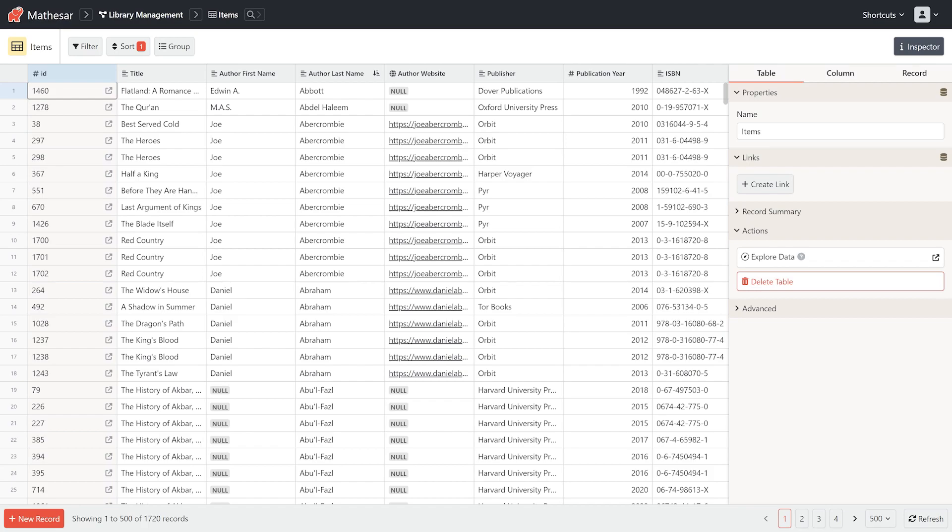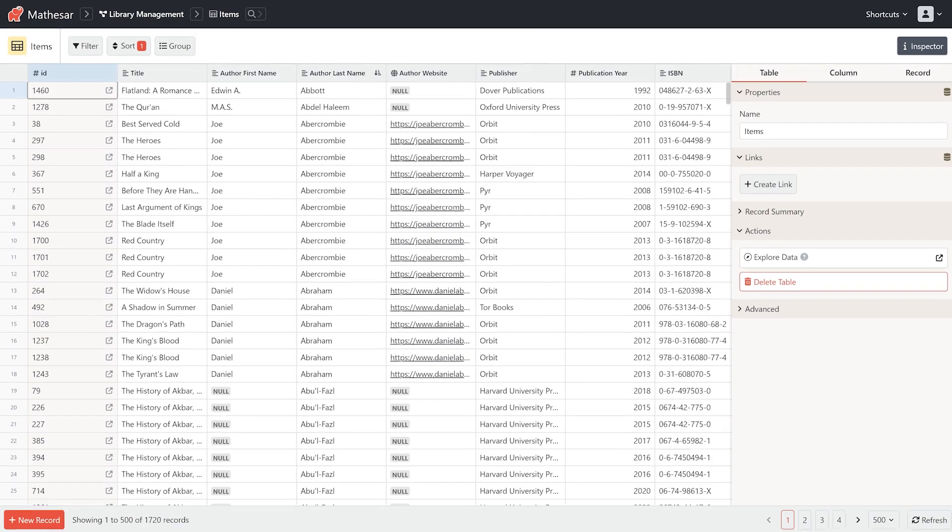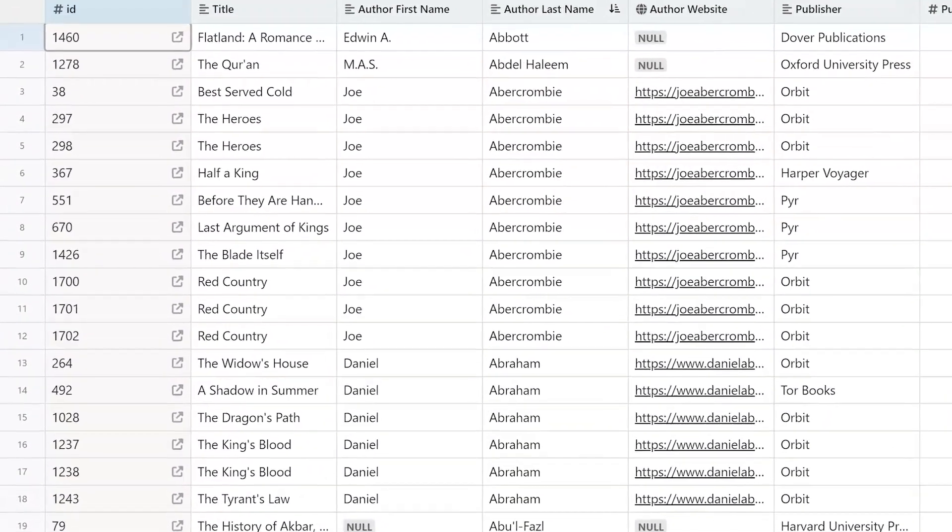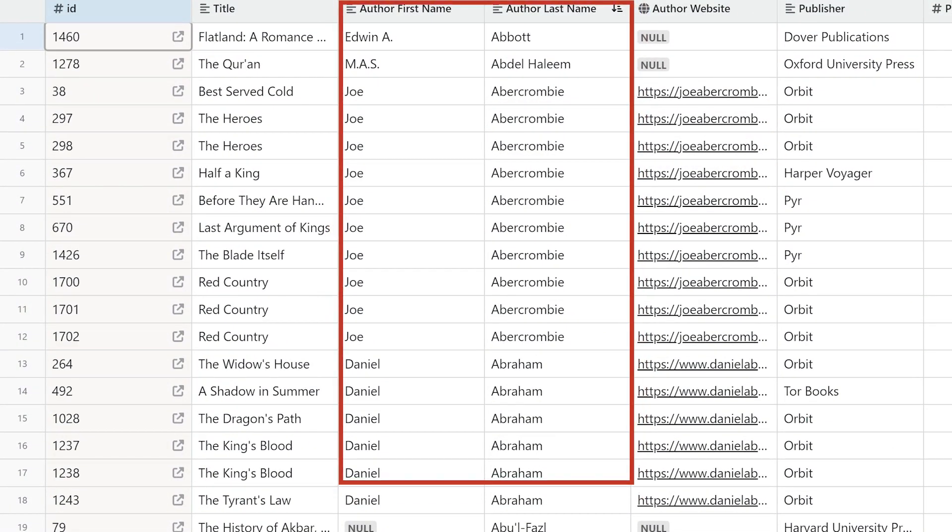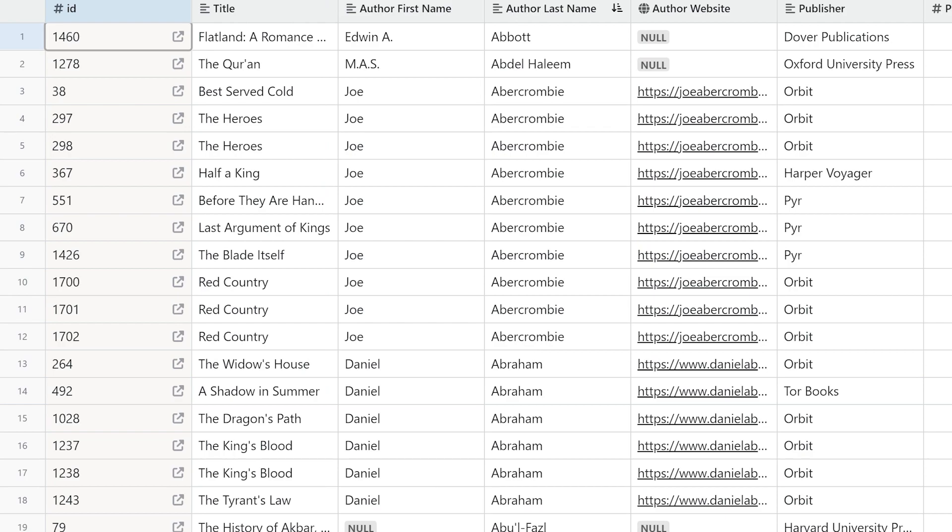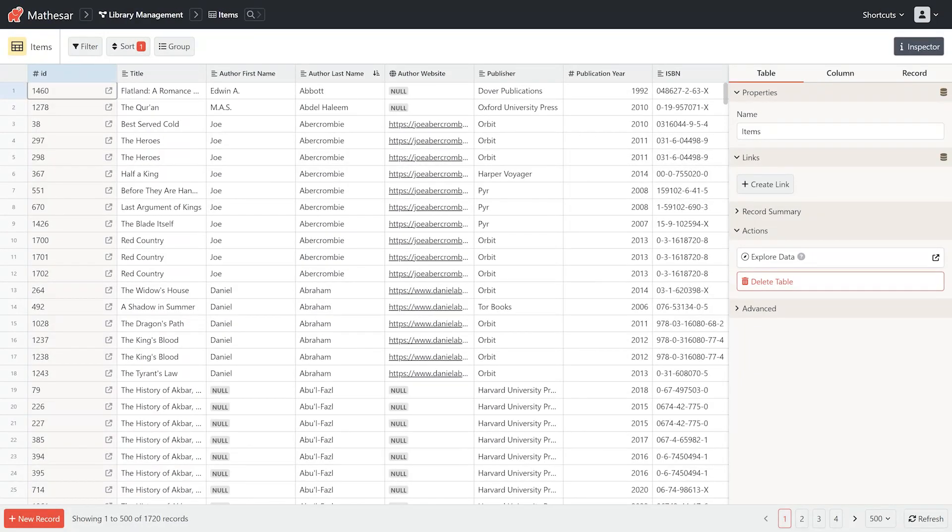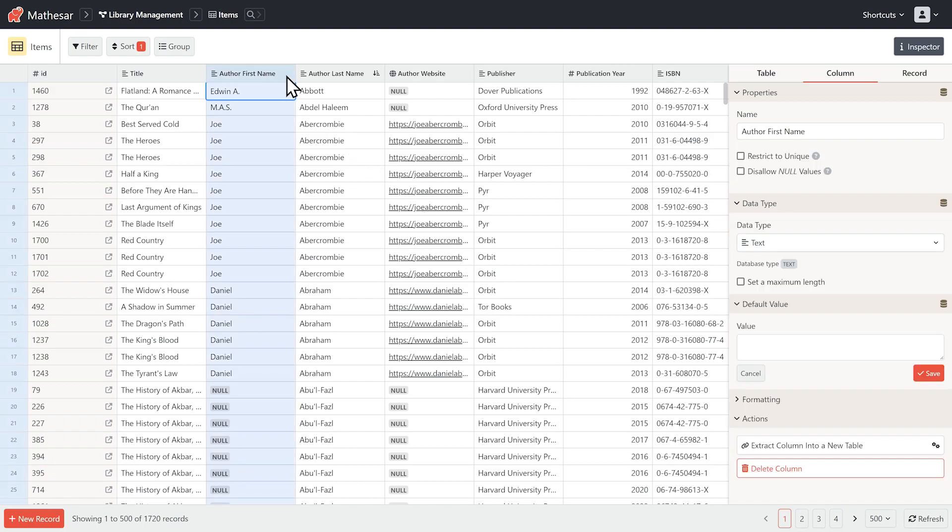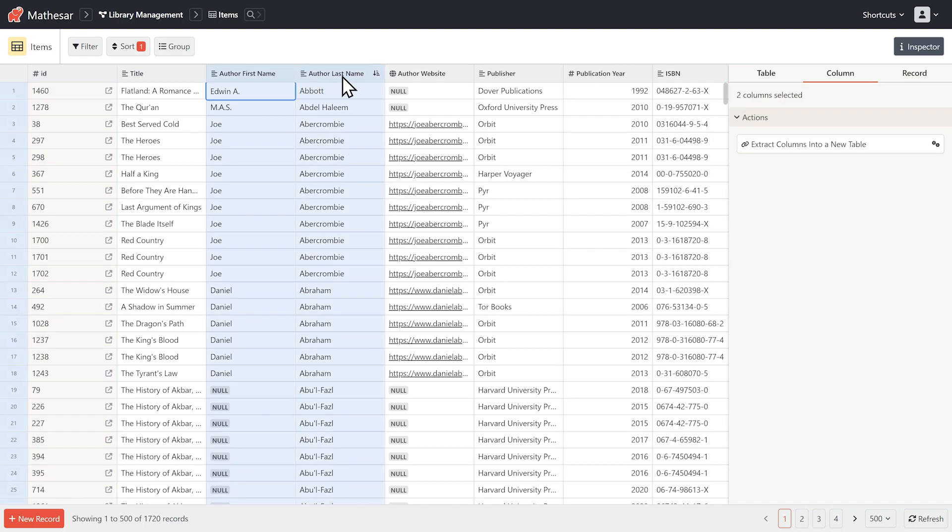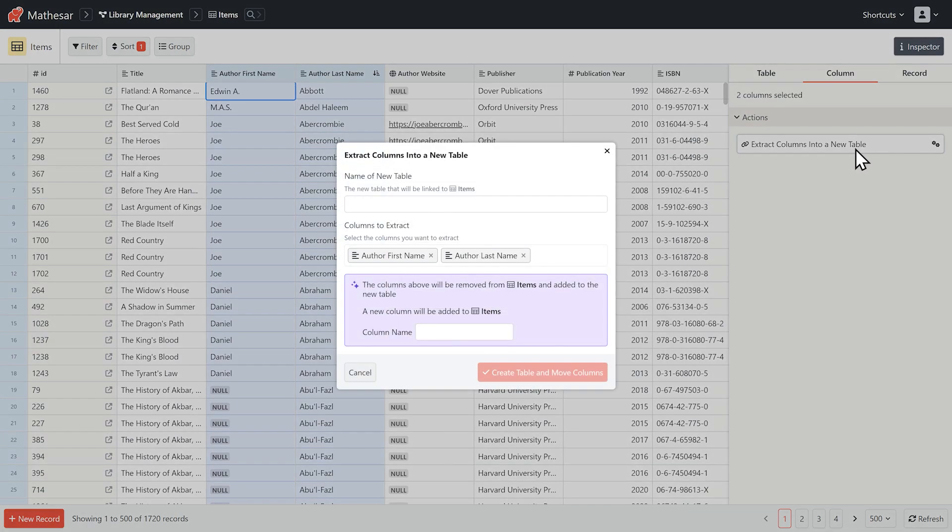But there's an issue with this data. We can see that some fields, like author names, have duplicated information. With Mathesar, storing data in only one place and linking to it is easy. Let's take the author first name and author last name columns and create a new linked table named authors.